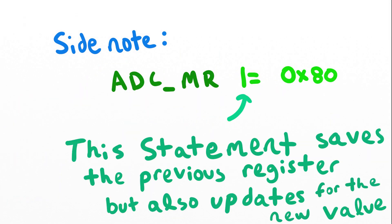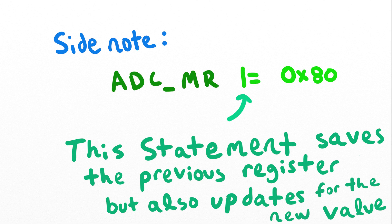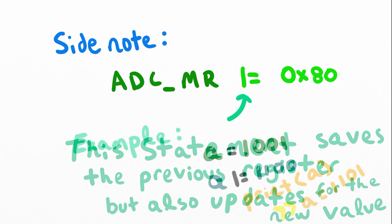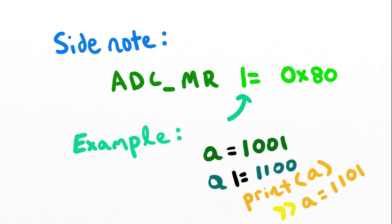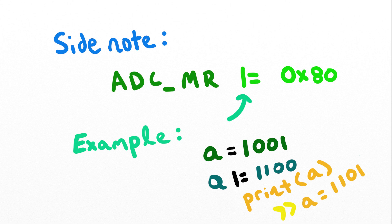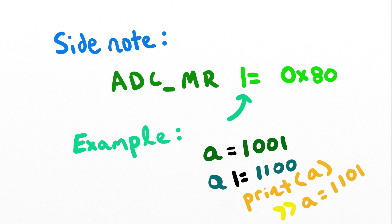What this does is preserves the previous value of the mode register but then updates it for any new selected value. For example, if A equals 1001 and we OR equal with 1100 and we print the result we get A equals 1101. Let's go back to the code.